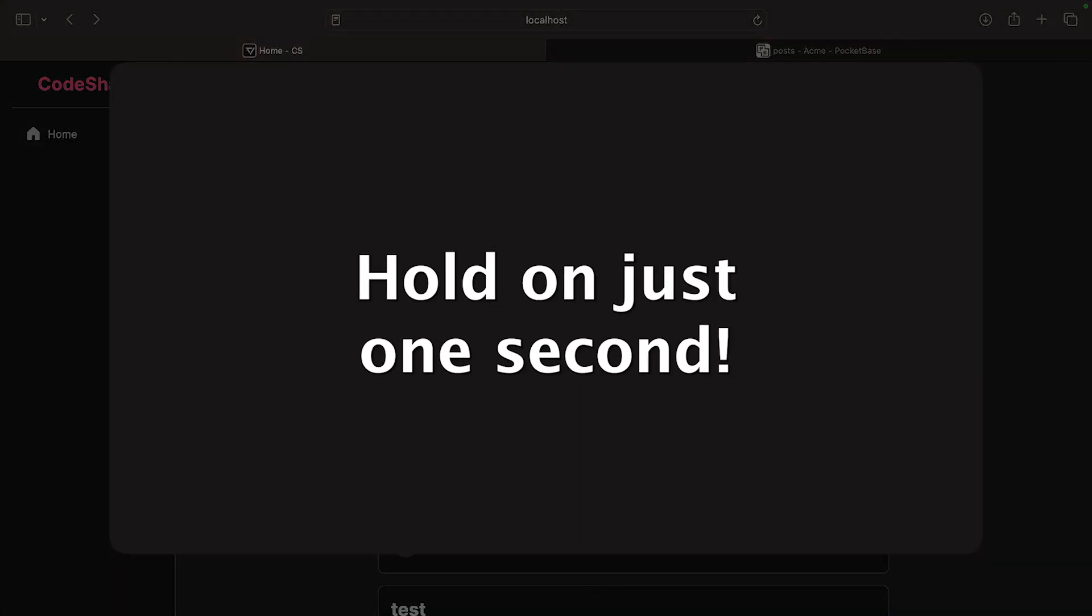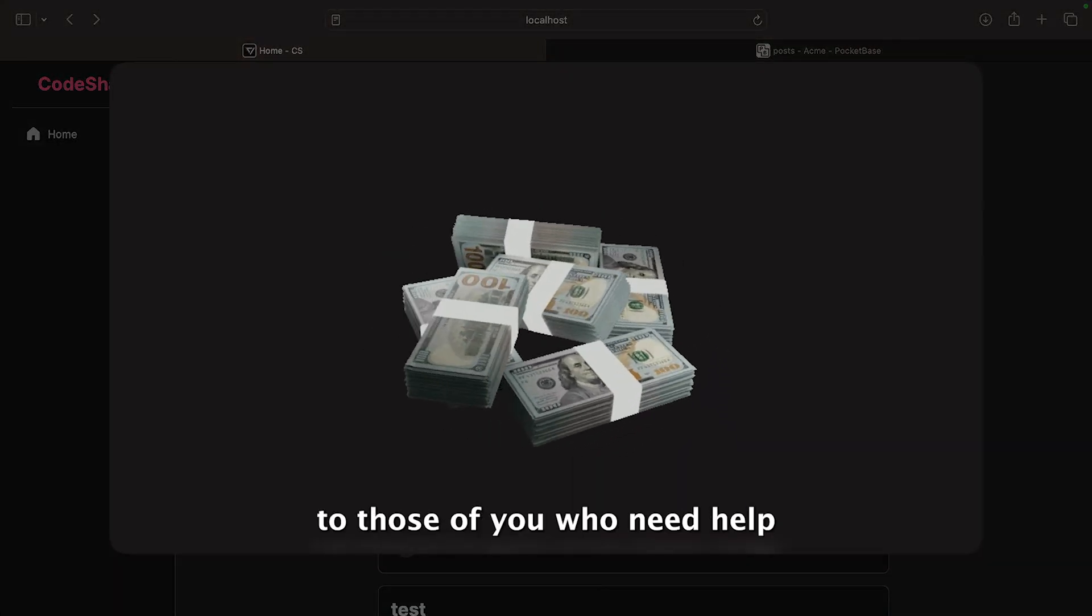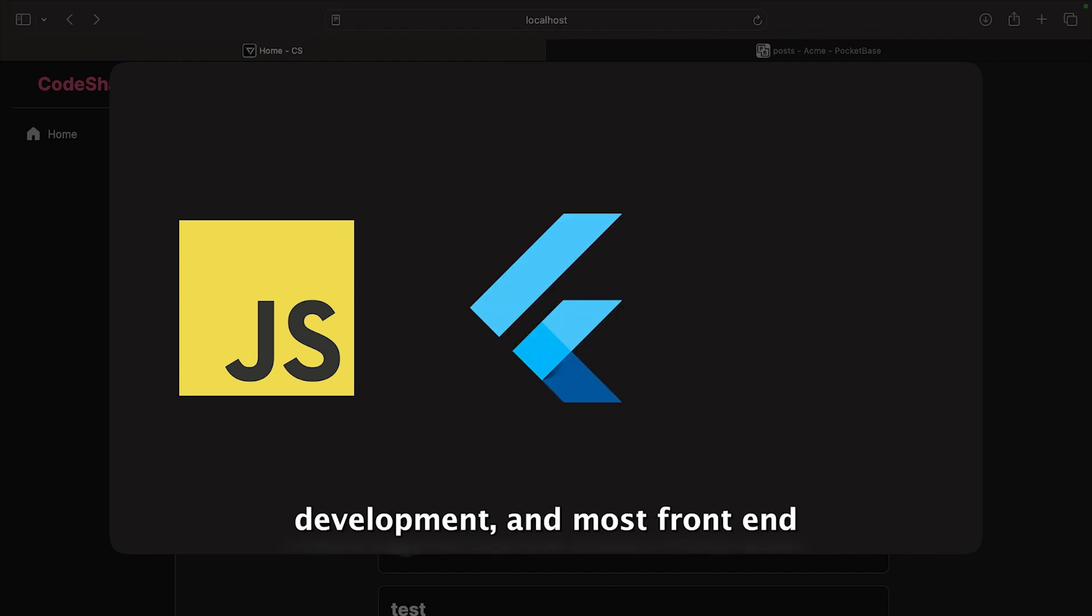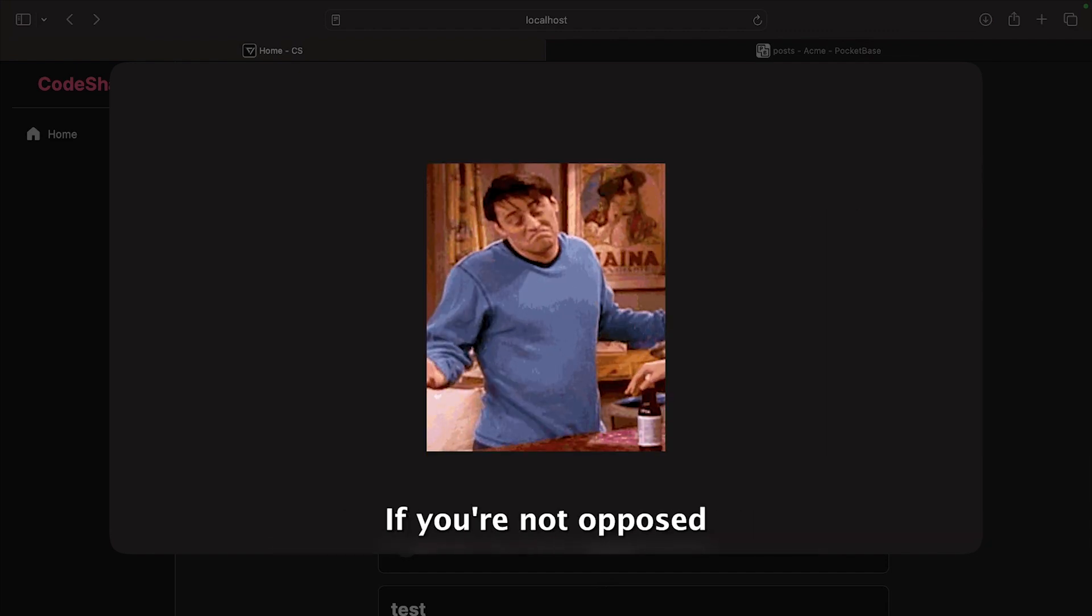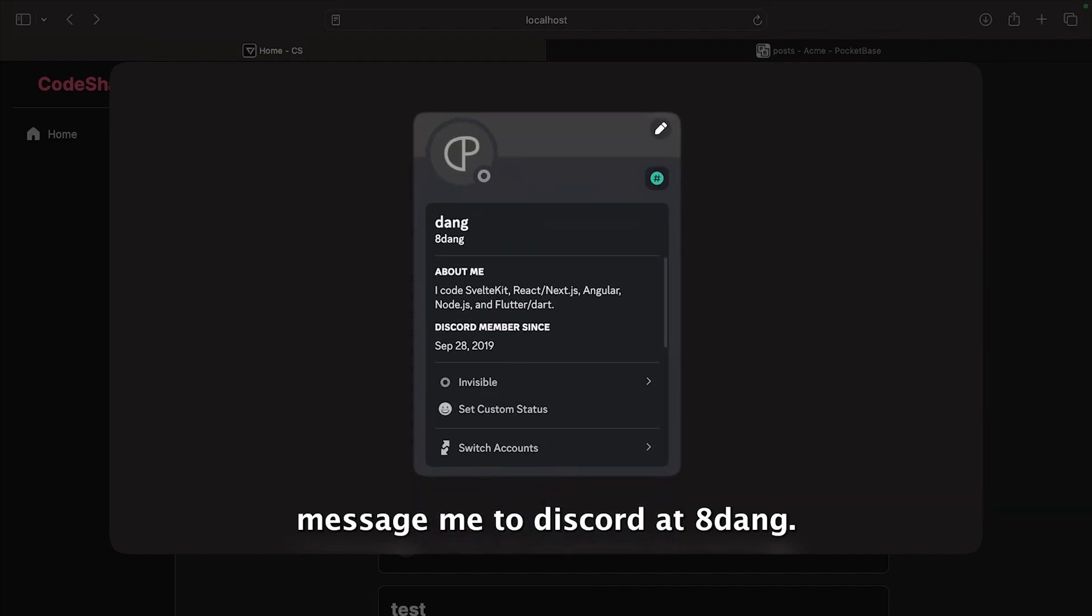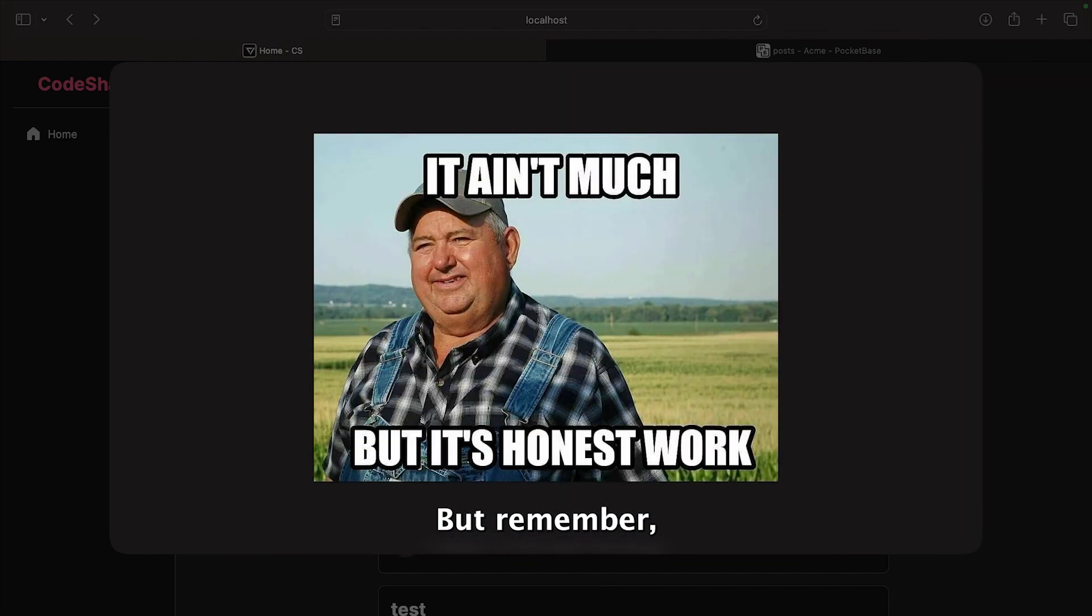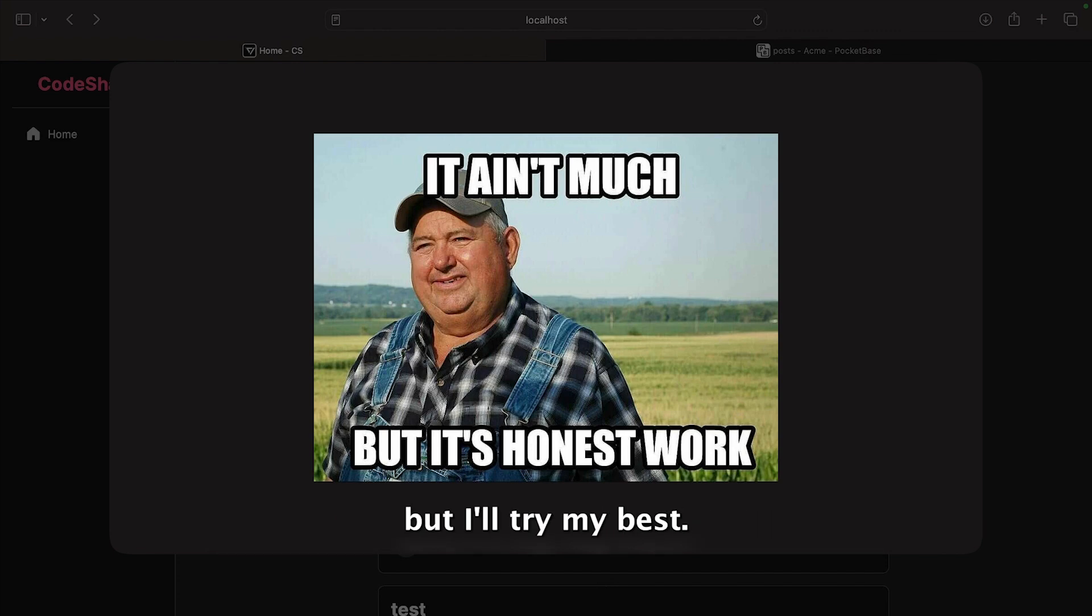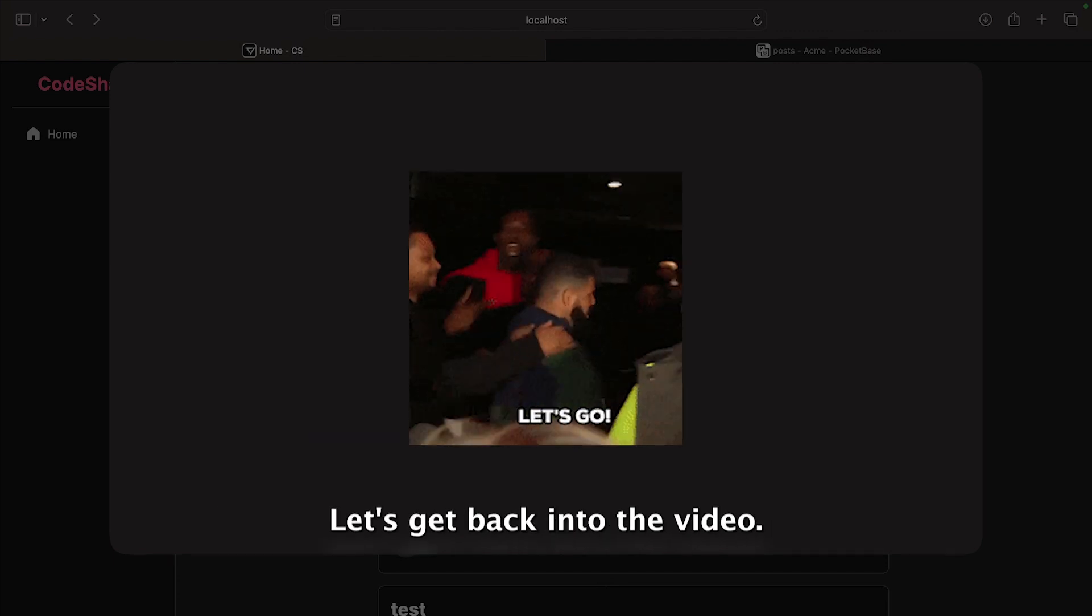Hold on just one second. I am offering free coaching to those of you who need help in JavaScript development, Flutter development, and most frontend or fullstack JavaScript frameworks. If you're not opposed to receiving some help, message me through Discord at 8dang. I'll be sure to include my tag below, but remember I might not be able to help with everything, but I'll try my best. But with that out of the way, let's get back into the video.